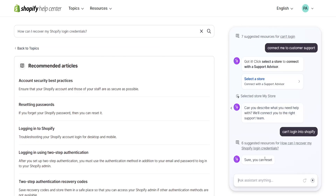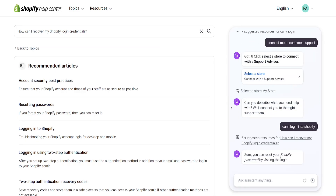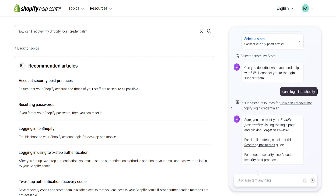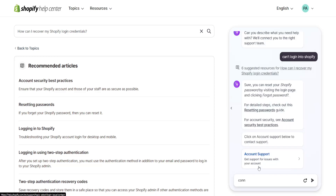It's going to say 'finding resources' and will suggest you reset your password and so on. But if you still need to talk to customer support, click on 'account support' here to contact support, then explain your issue and they will help you log in to your account or reset your password.